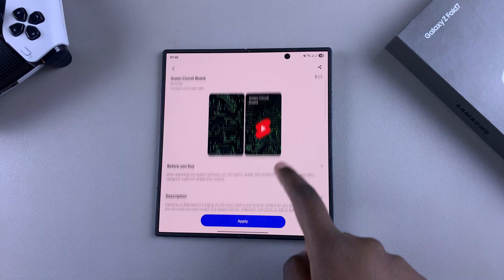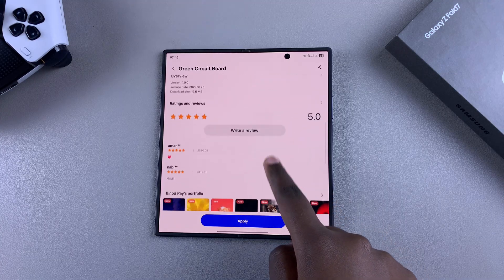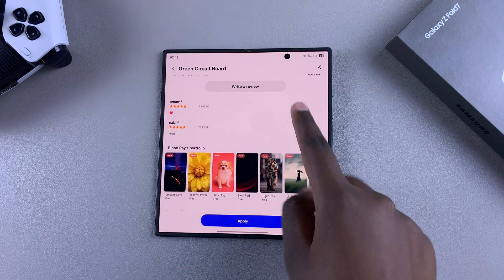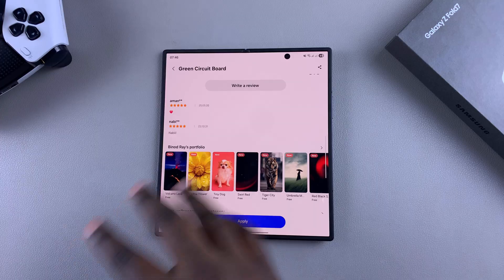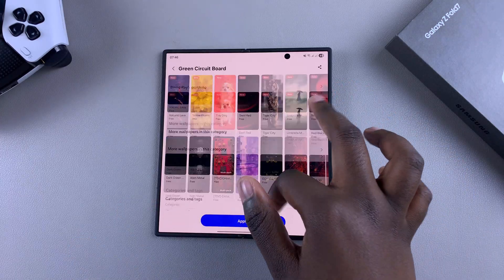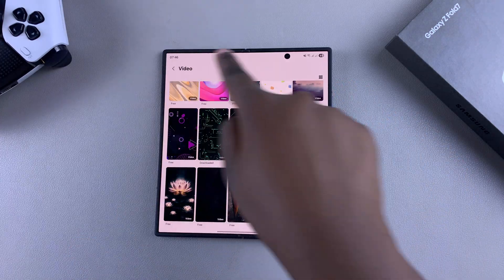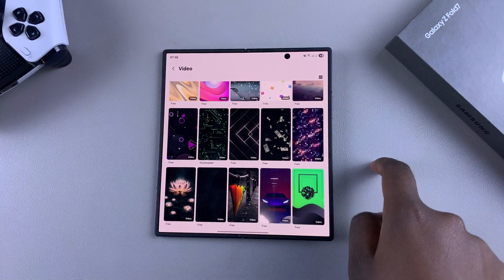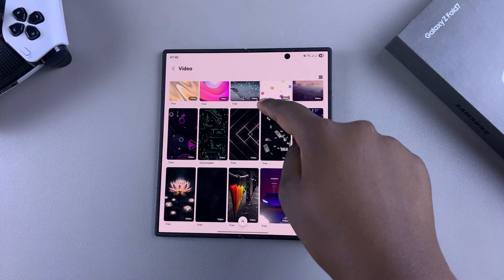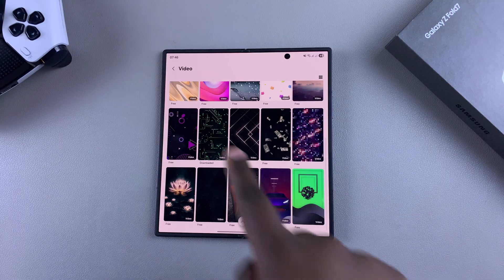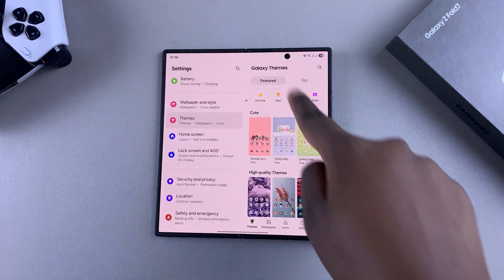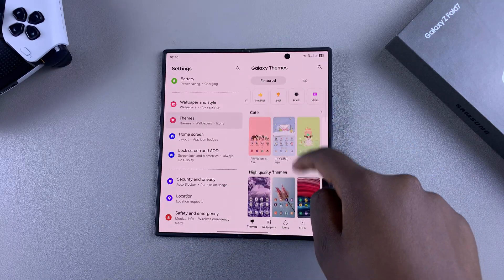Bear in mind that some themes are only specific to either the lock screen or the home screen, so keep that in mind when locating your preferred theme. Let's try and find a theme that suits the whole phone.